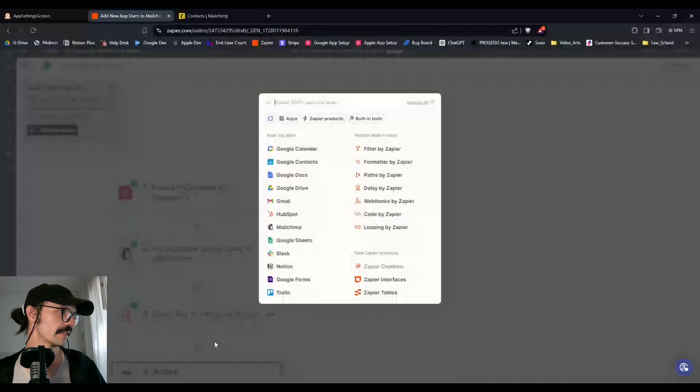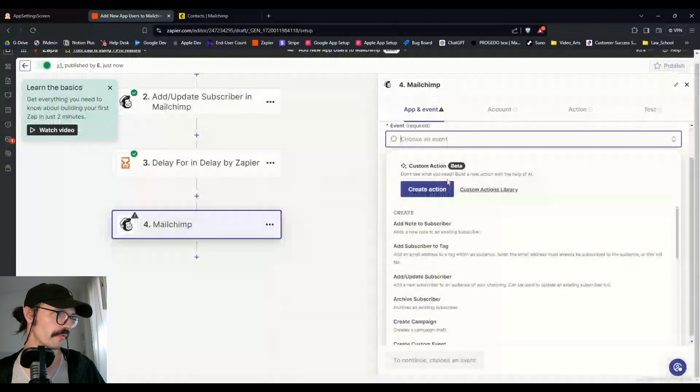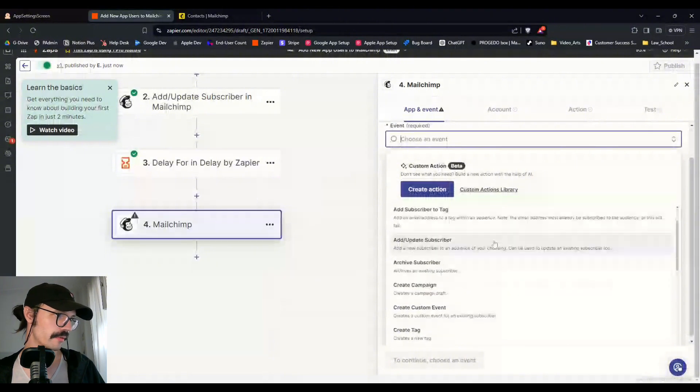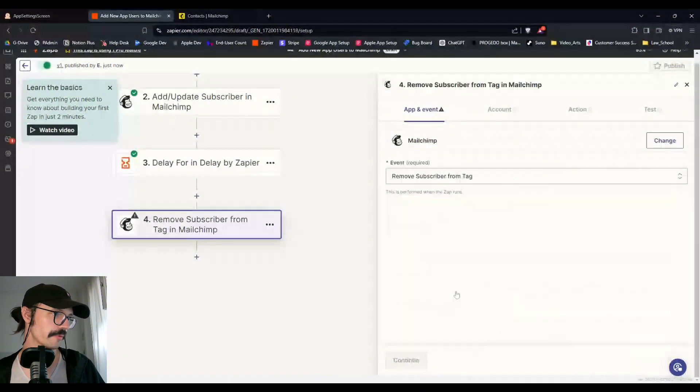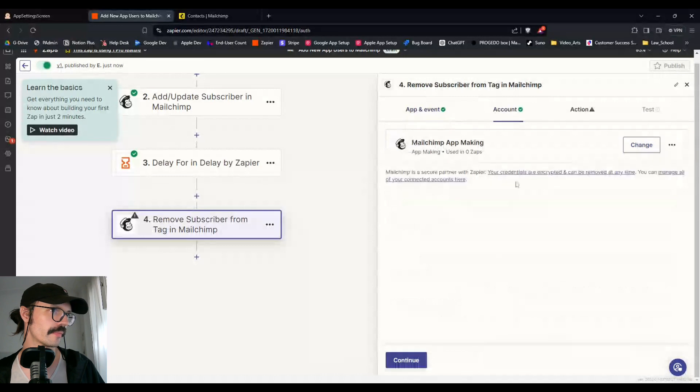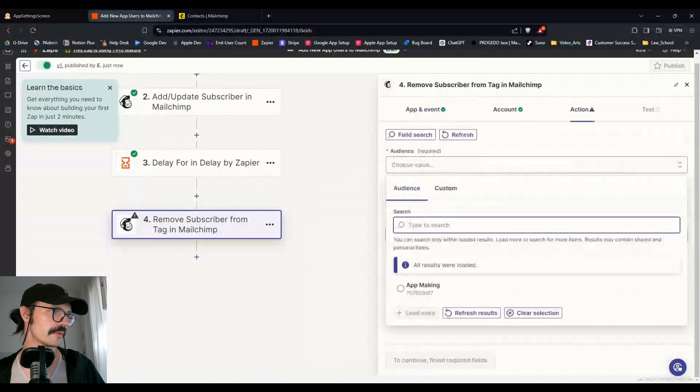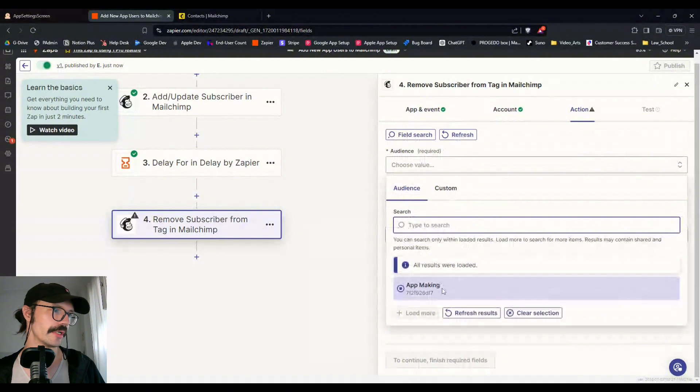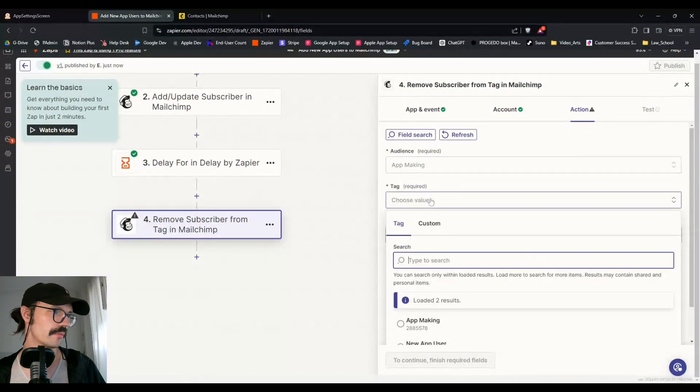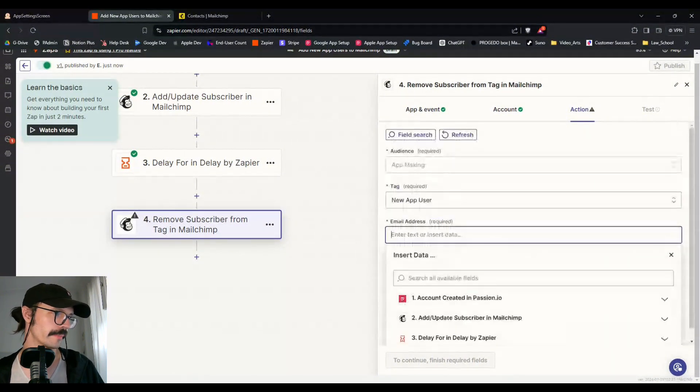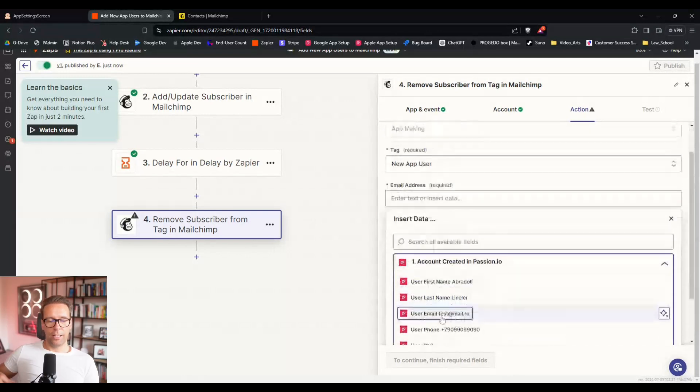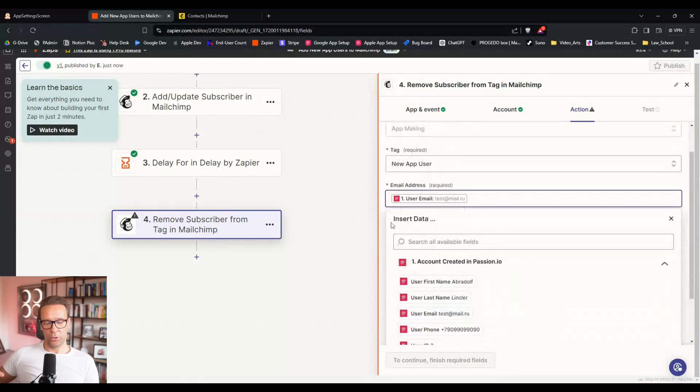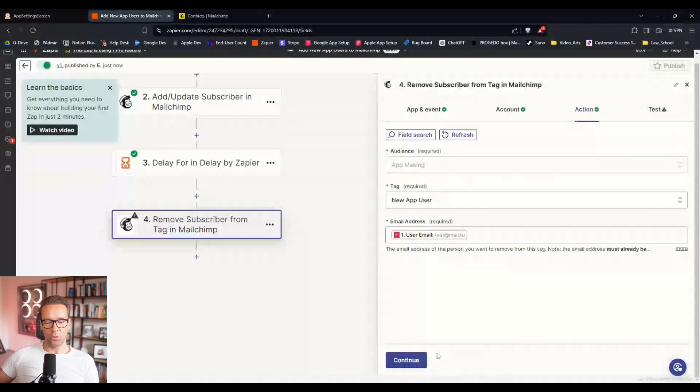Test is going to pass. There's nothing really to test here. And then we'll add a fourth step. And that fourth step will be to MailChimp. And we're going to remove them from tag, remove subscriber from tag audience. You can also do this in MailChimp. You don't necessarily need to do it here, but we can check it out anyway.